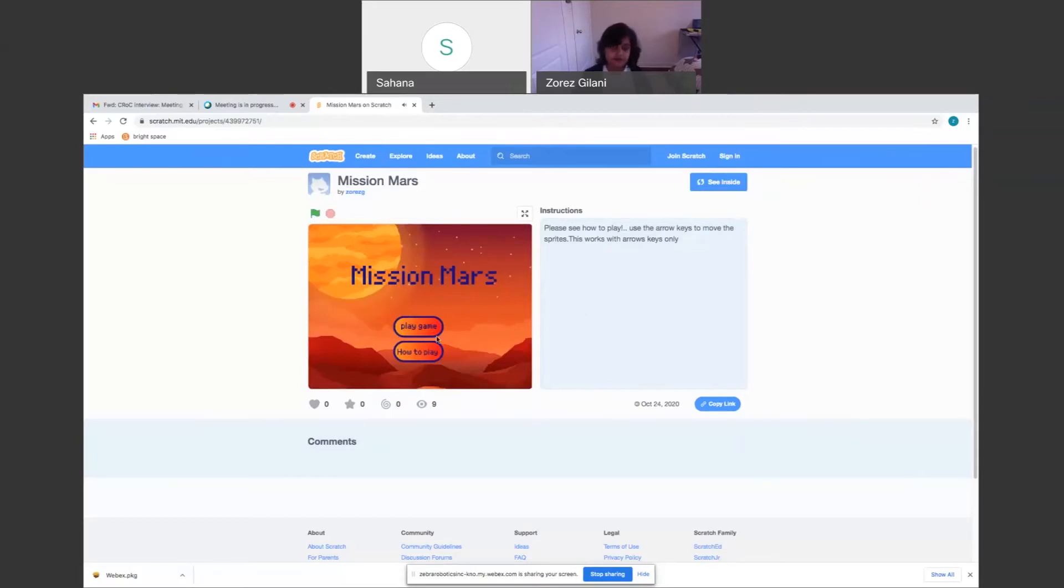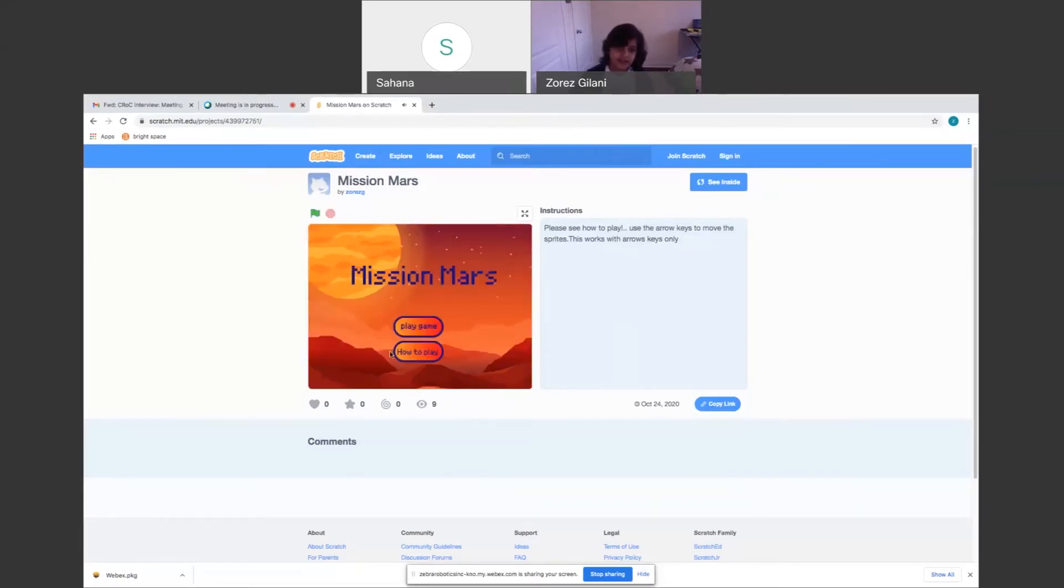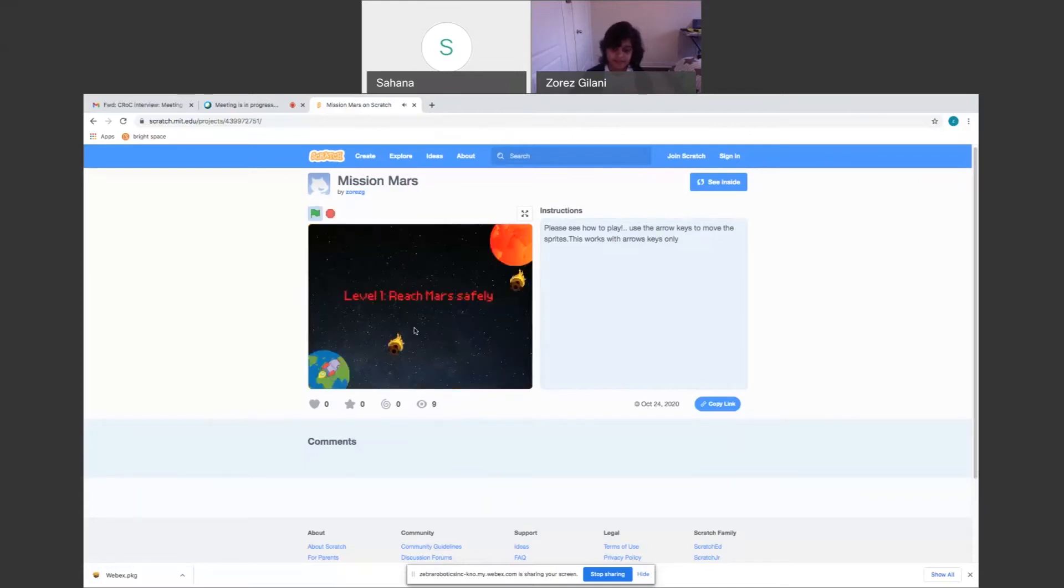So if you press how to play, it tells you all the instructions that you basically use. And it takes you back in a few seconds and you can play games.